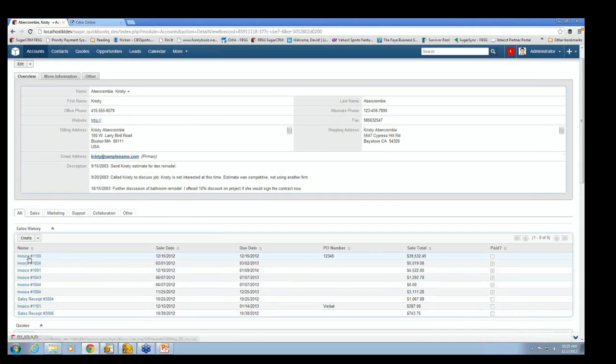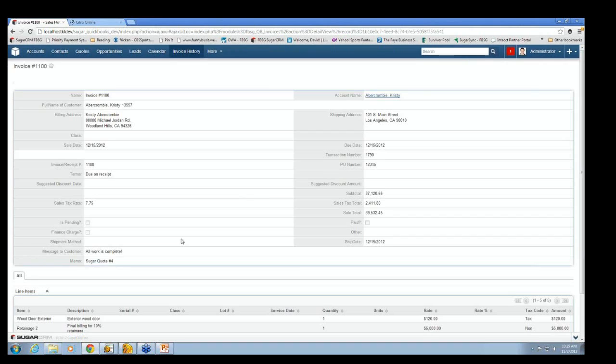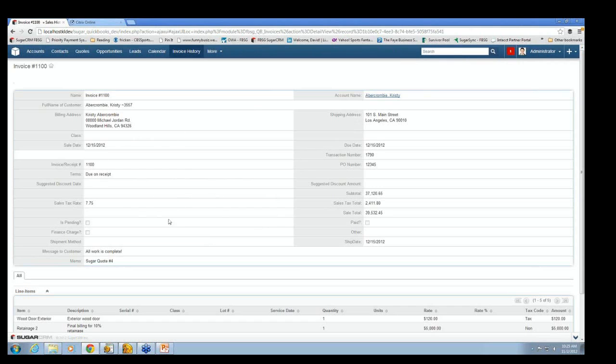And then it indicates whether the invoice has been paid or not. And if I drill down into one of these invoices, so let's go into invoice number 1100, it gives me all kinds of more information about that invoice. Here's all the header information. It's got sales tax, sales tax rate, a transaction number, shipping address, everything else.